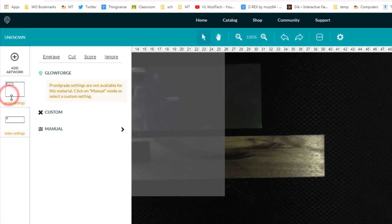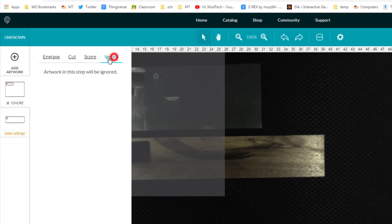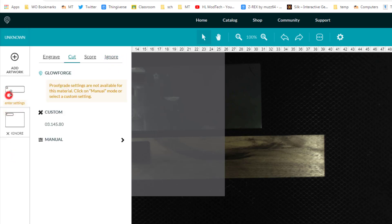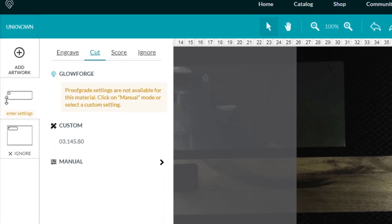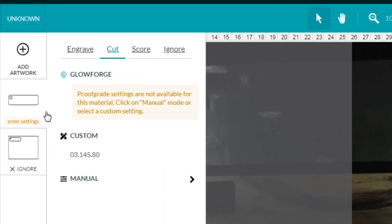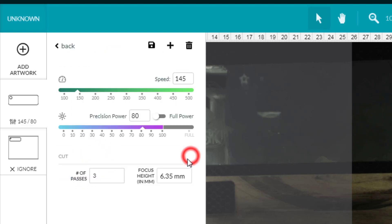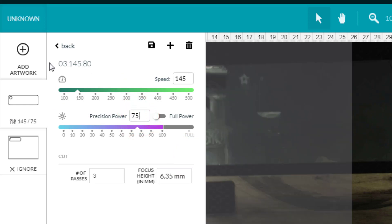That is this rectangle piece and we are going to choose ignore on it and drag it down below. We do want to cut our keychain. You need to check with me about the size of your wood, but the wood that we have we are going to use the 3.145 and we're going to use 70 for the precision power.